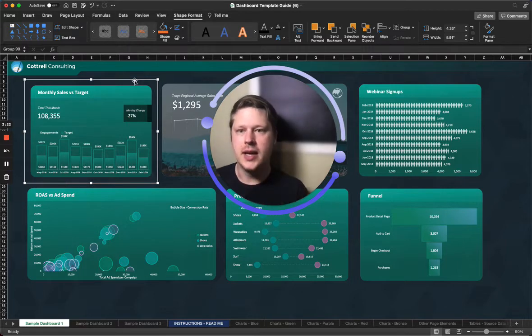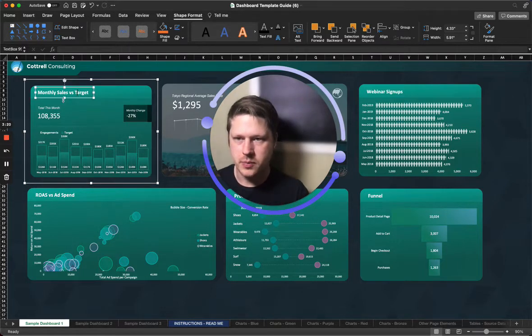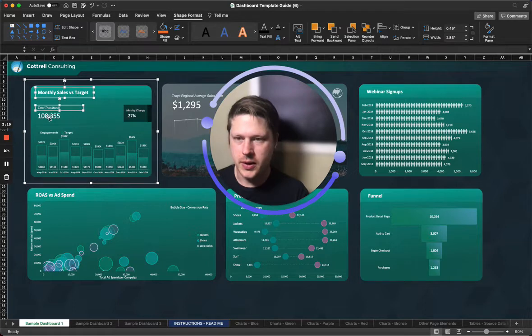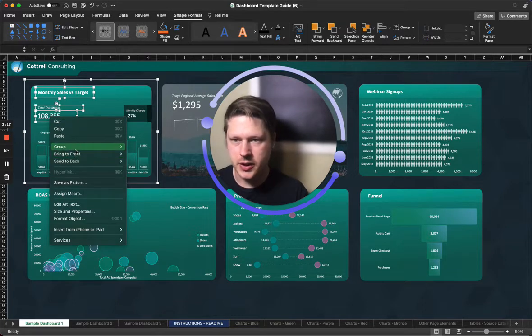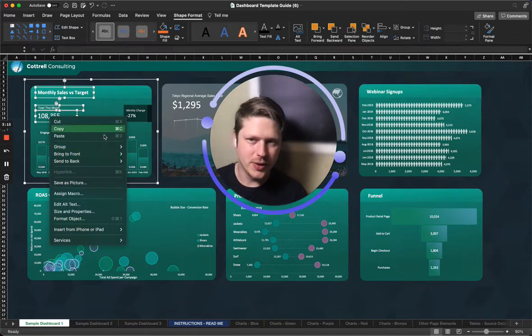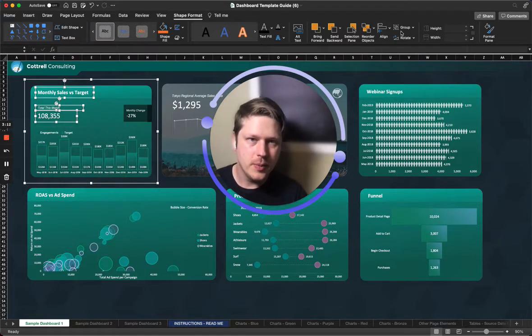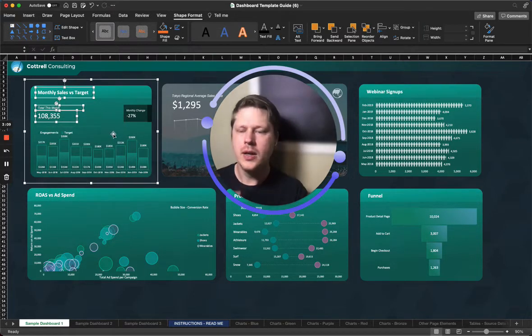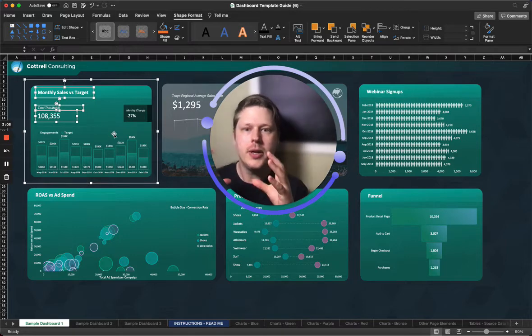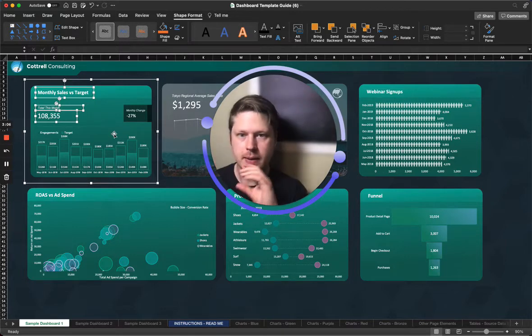Grouping elements together is really simple. You just multi-select a few elements. You can right click and there's going to be a group option here to group. These are already grouped, so I can't regroup them. Or in your shape format menu, you'll see the group tab in the upper right. When you group it all together, you can move it all as a unit.